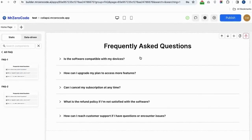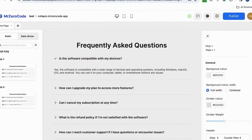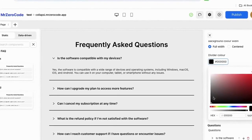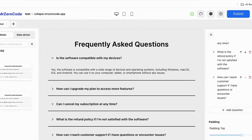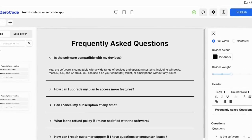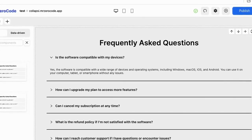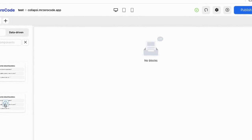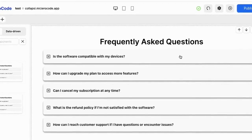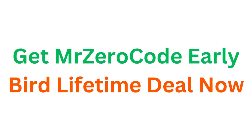Let's see how to edit the FAQ section. If you want to change the background color of the FAQ section, you can edit it, and you can also change the divider color. You can simply add a question by clicking the add question button. FAQ model 2 option is also available in this plugin — the FAQ model 2 is a card type layout.